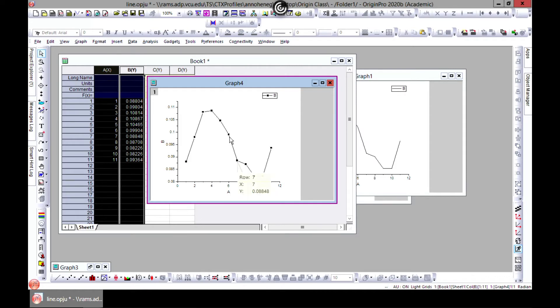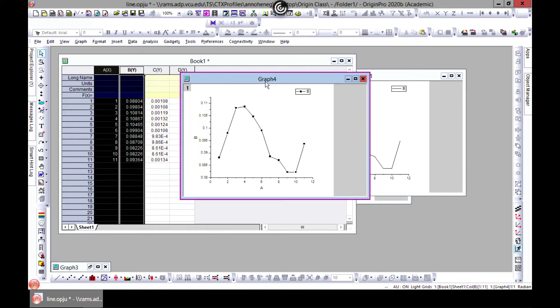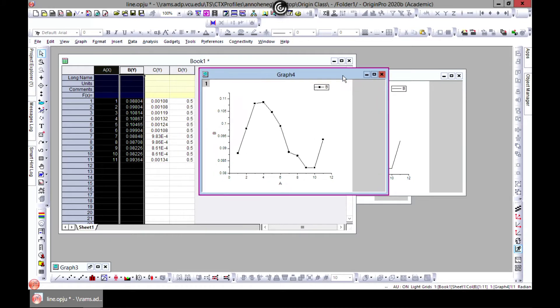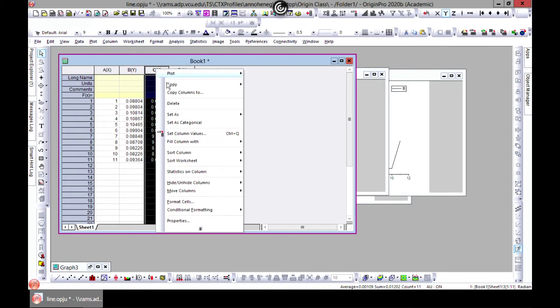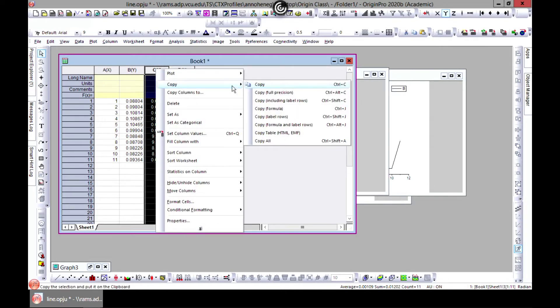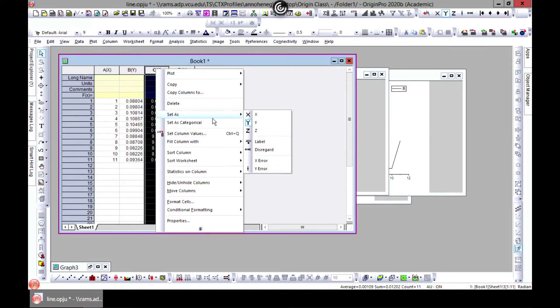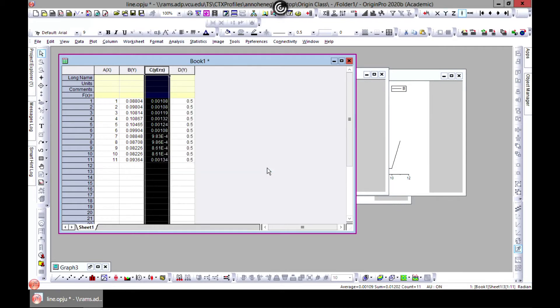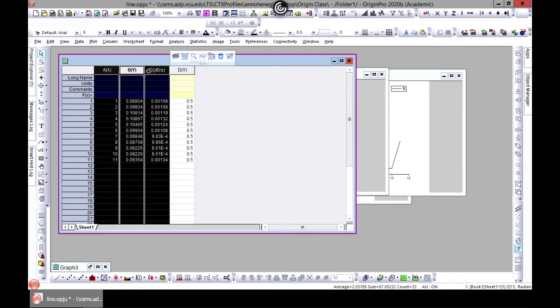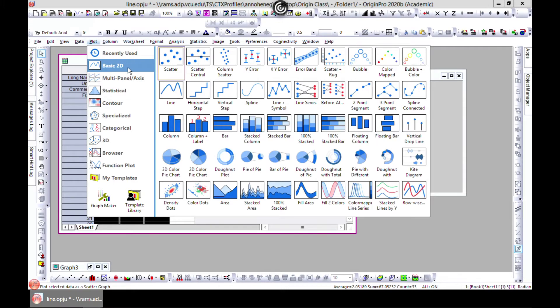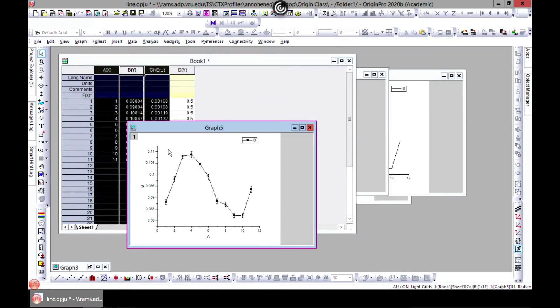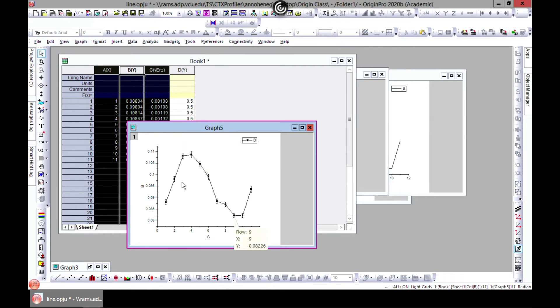The other interesting thing before I forget is you can also add error bars. So you can make this set as y error and then come in here and then plot your line plus symbol and then add arrow bars to your symbols.